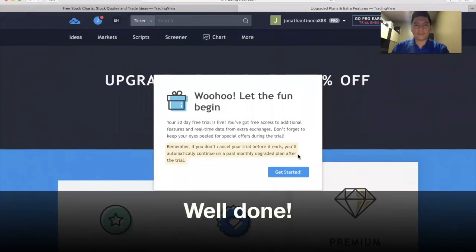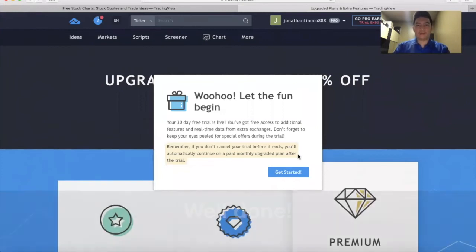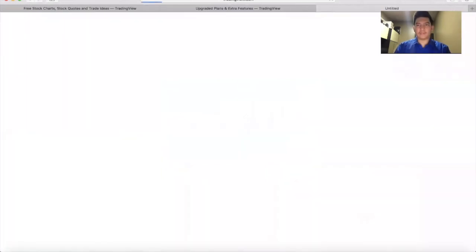That's it. So now you have already created your TradingView account for free. Click get started.